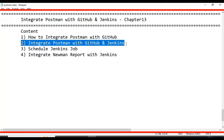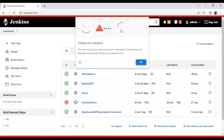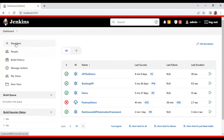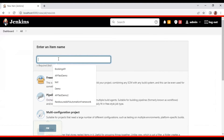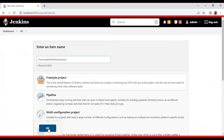Now let's see how to integrate Postman with GitHub and Jenkins. I will go to Jenkins and create a job that clones your Postman collections from GitHub and executes all the APIs. I'll log into Jenkins, click on 'New Item', provide the job name as 'Postman with GitHub Jenkins', select the Freestyle project, and click OK.